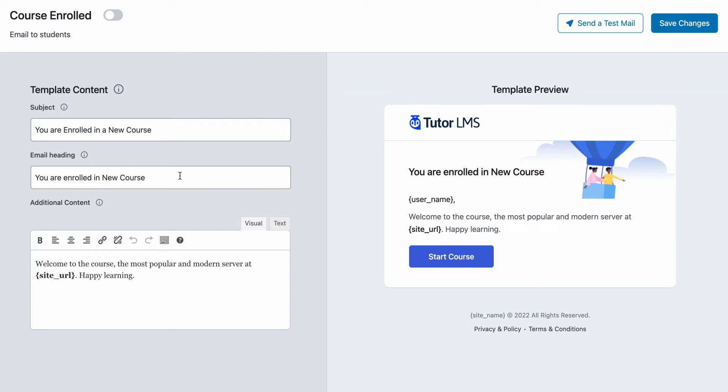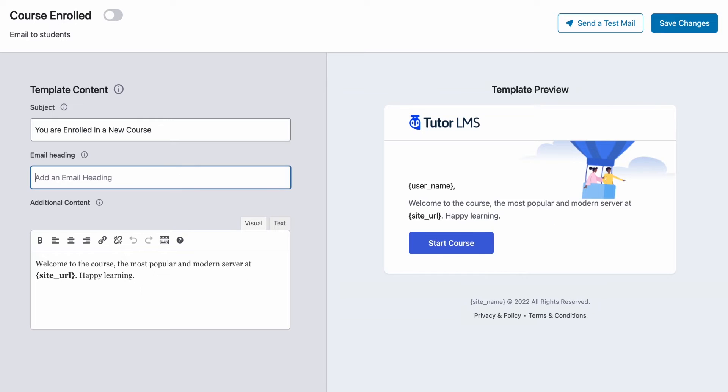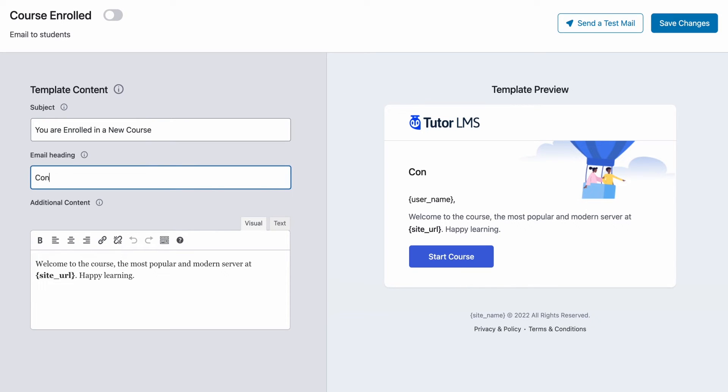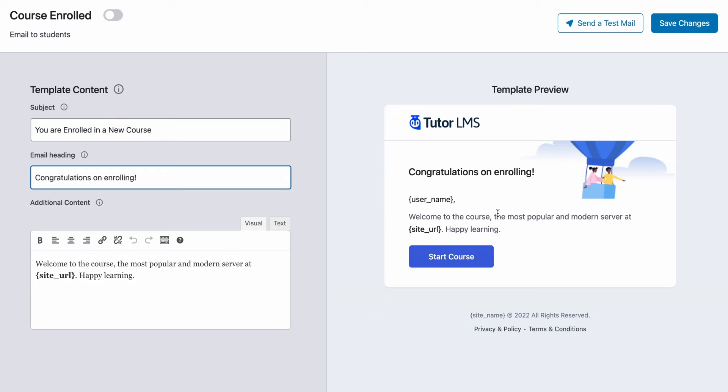But let's go ahead and change the heading to something else. So we can have the heading say, 'Congratulations on enrolling.' And we can see that as we have typed this out, on the right side, the change is happening instantly. So this is quite intuitive.